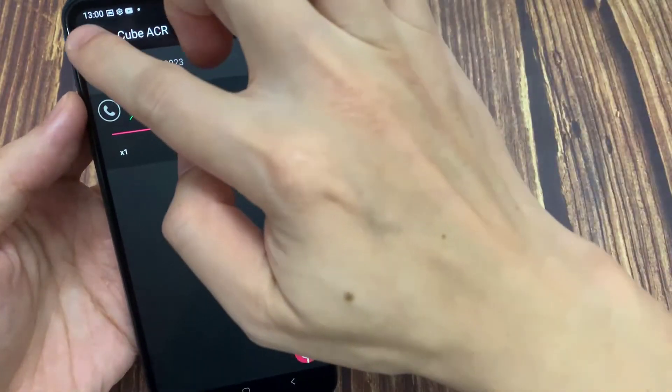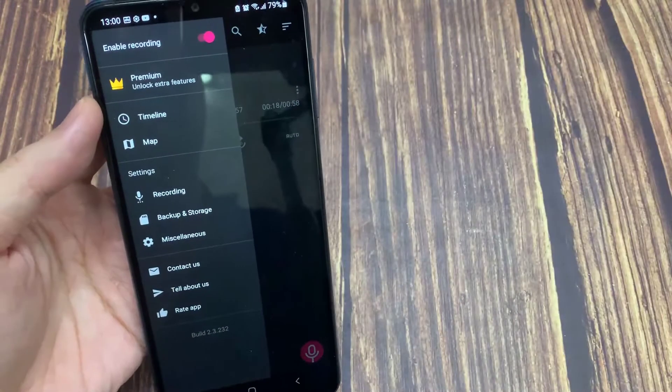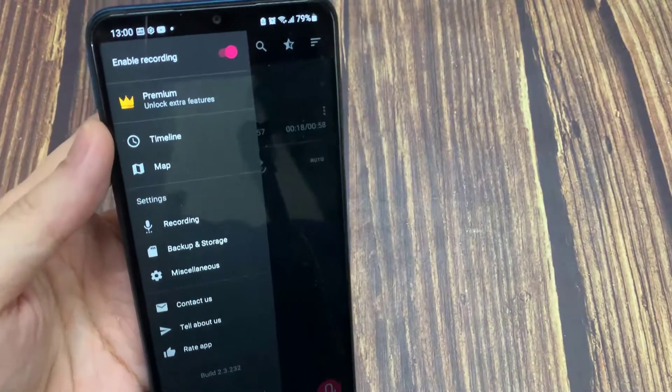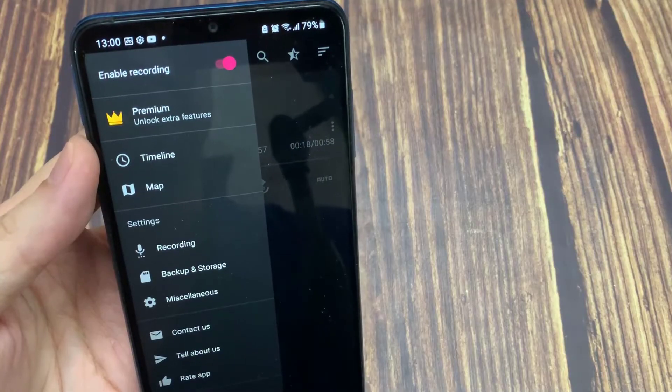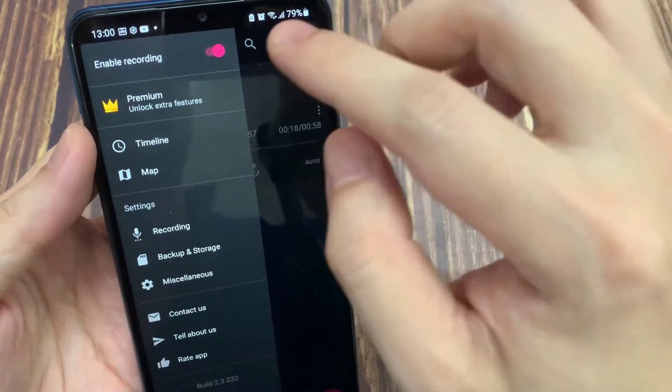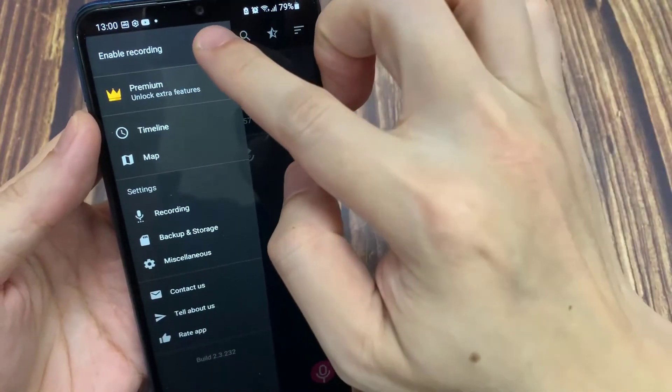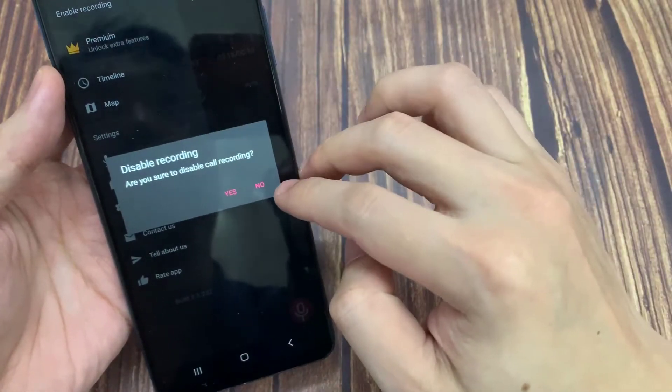If you want to stop your calls from being recorded automatically, just go into the settings panel, look for Enable Recording, and switch it off.